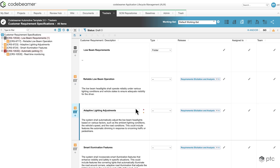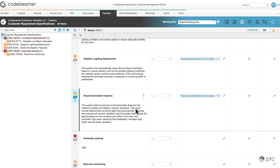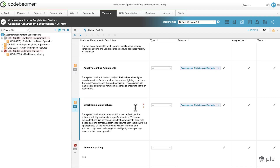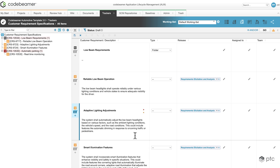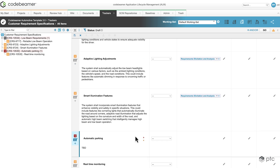Also, if I scroll down in the table view, we can see that only those requirements are visible that we have in the tree structure.